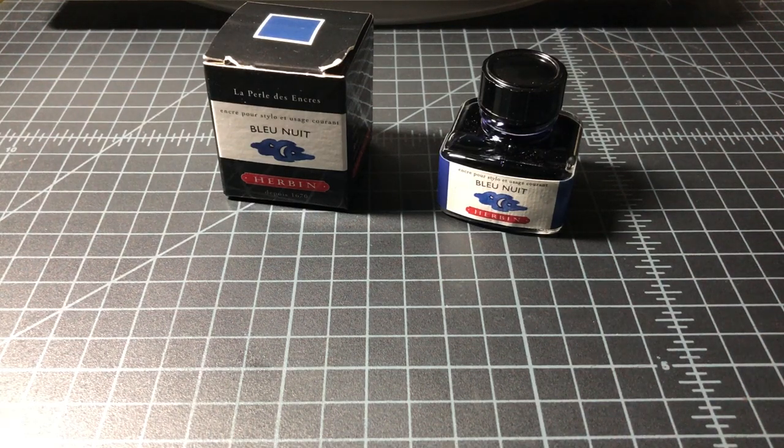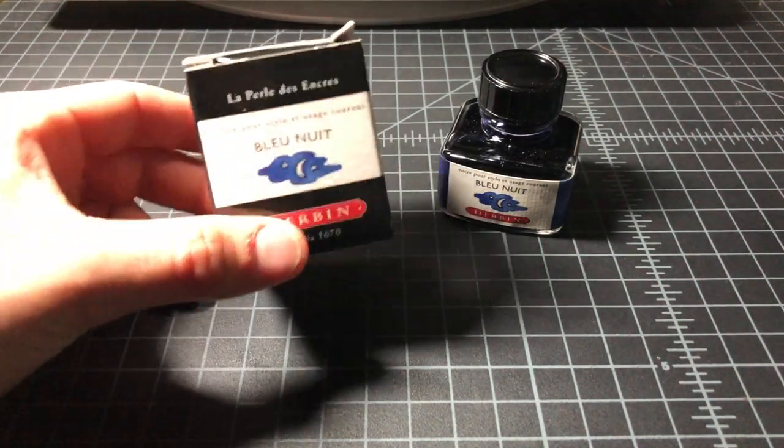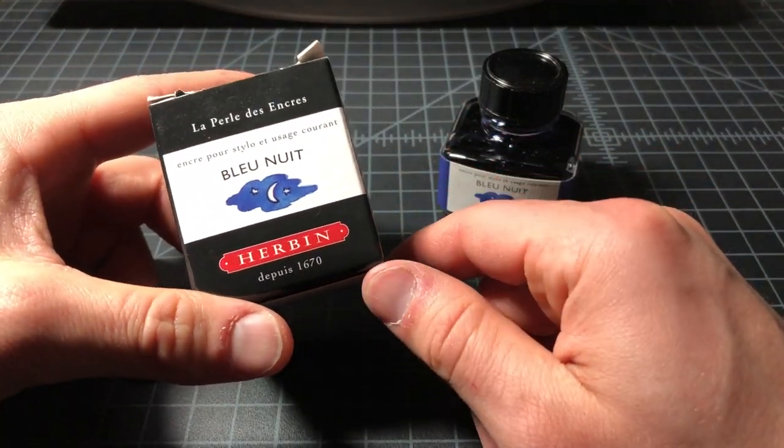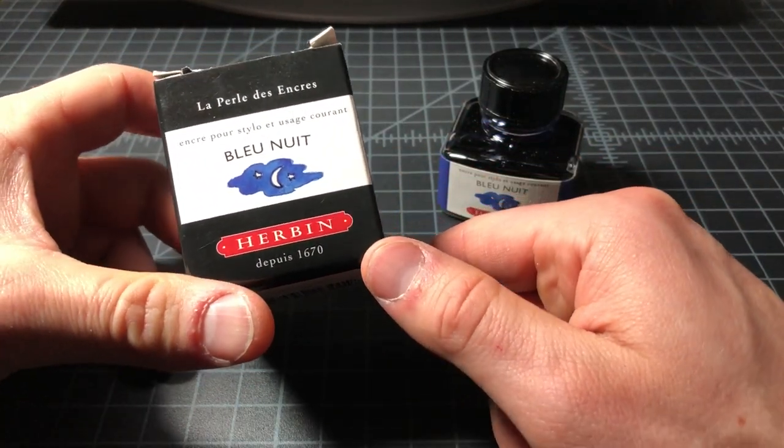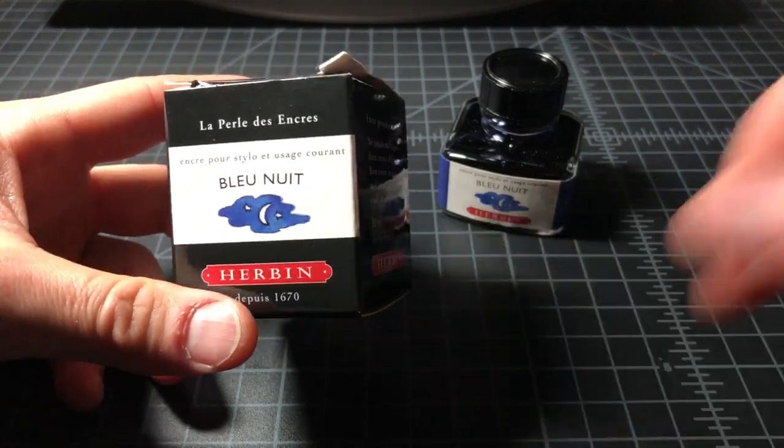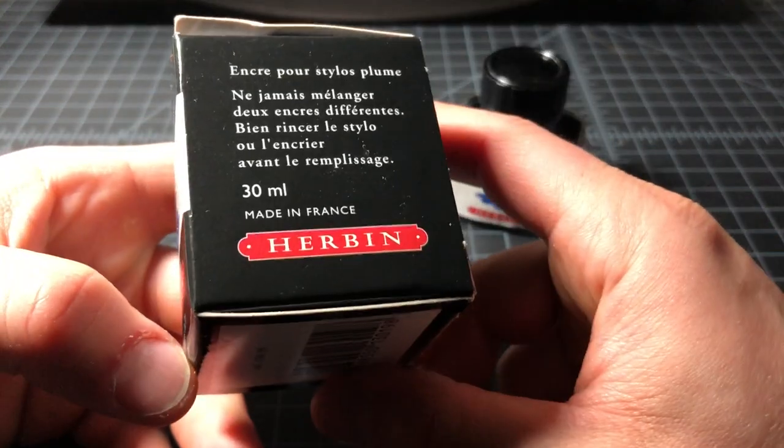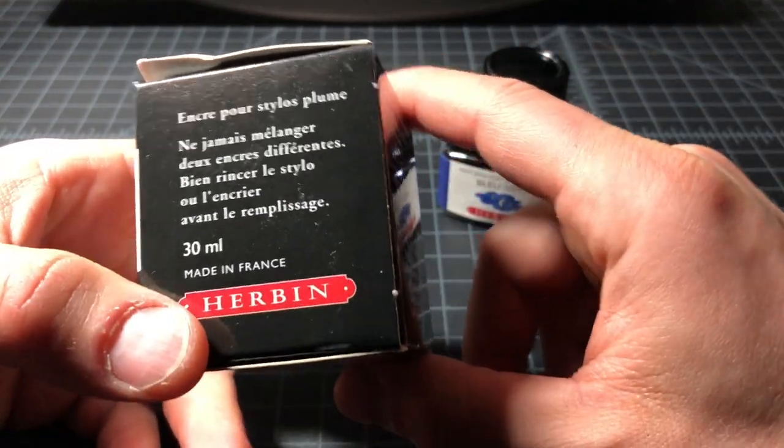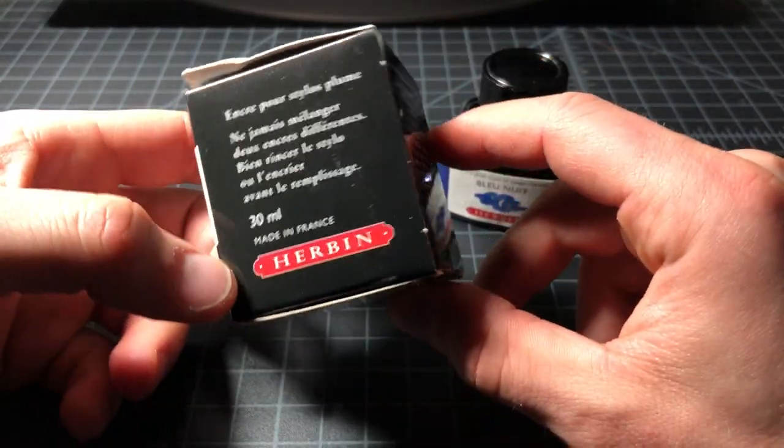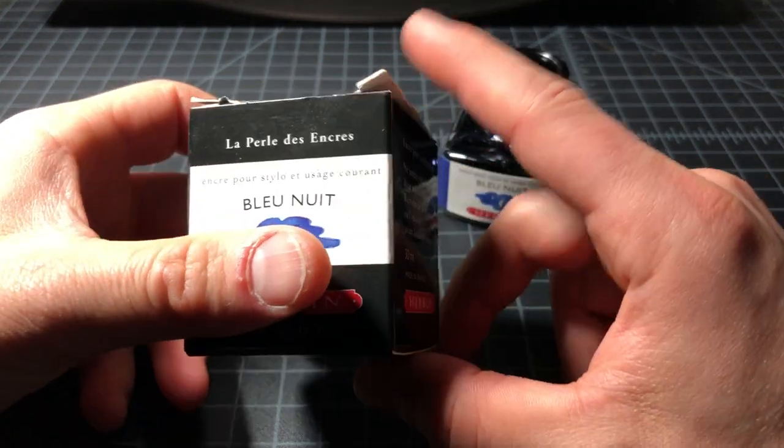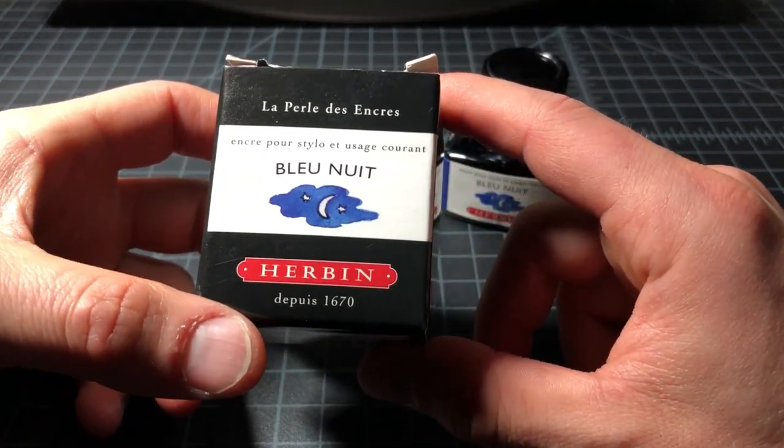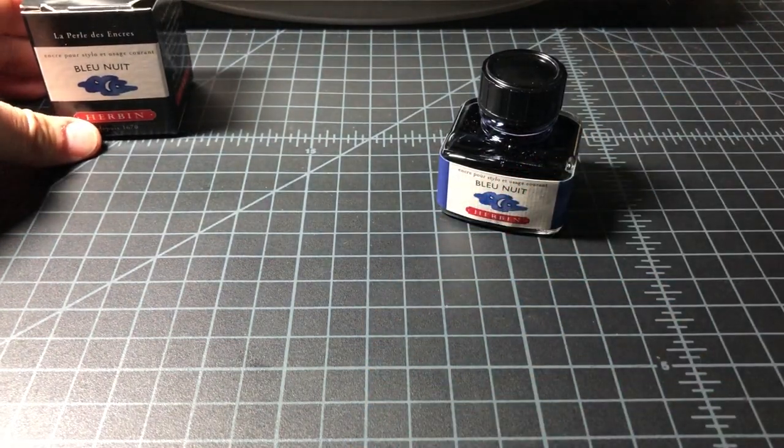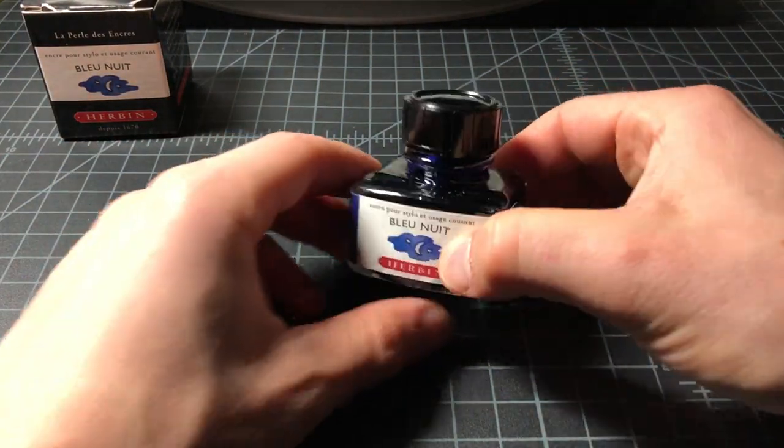I want to do a quick review of this fountain pen ink from J. Herbin. This is called Blue Nuit, which means night blue. I've heard it called midnight blue as well. It's about a $12 bottle of ink, 30 milliliter size, made in France. It's from this J. Herbin company which has been making ink since 1670, so they probably know a thing or two.